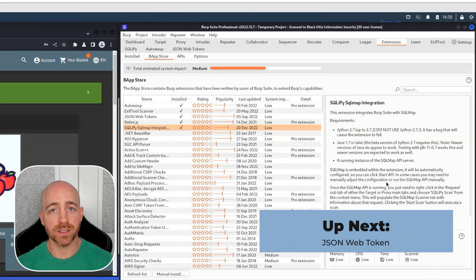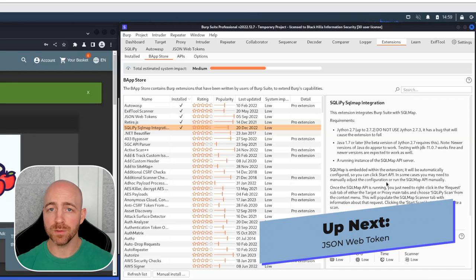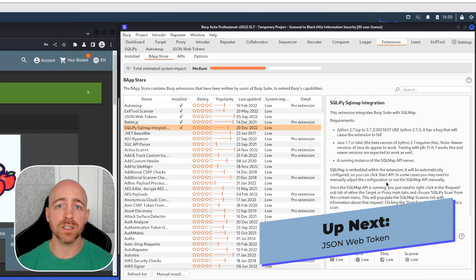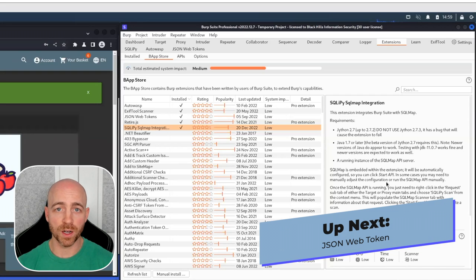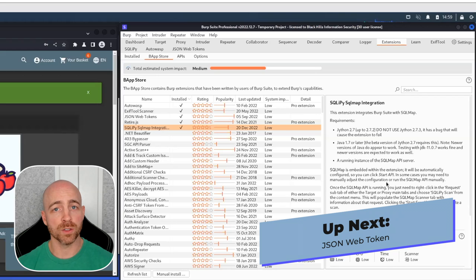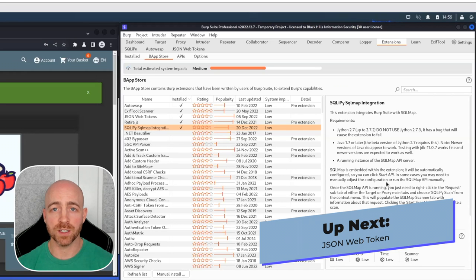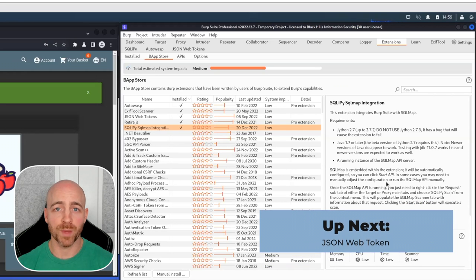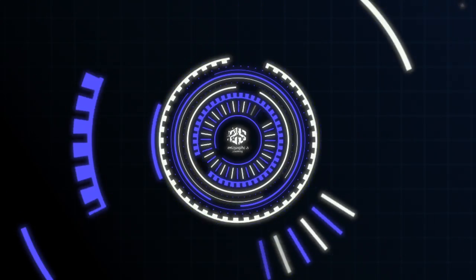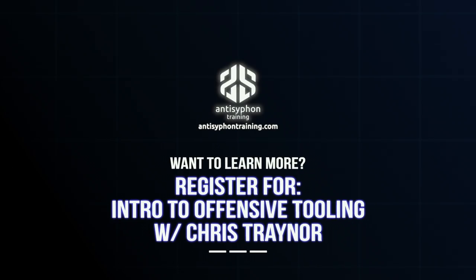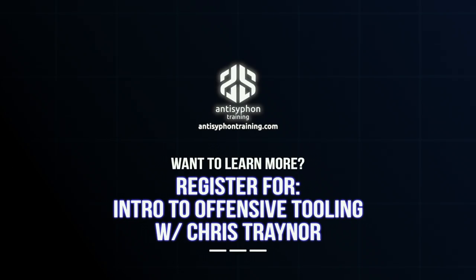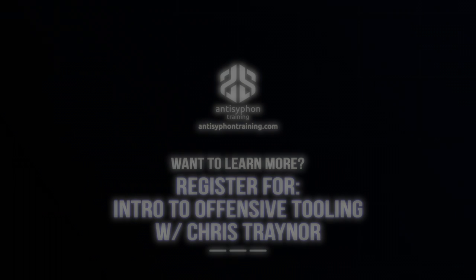And that's it. That's SQLiPy. Quick and easy. Something great for you to keep always loaded up. Like I said, we have other recordings for other Burp extensions. Check them out. Thanks for coming. I'll see you next time.